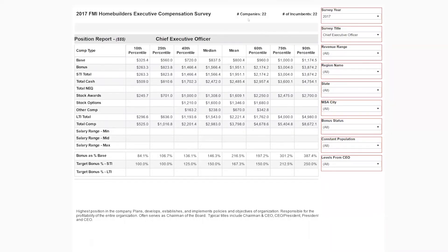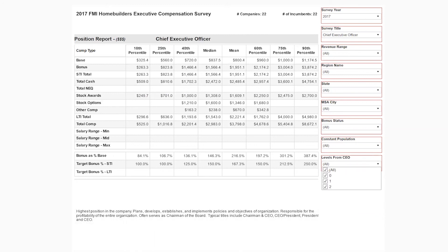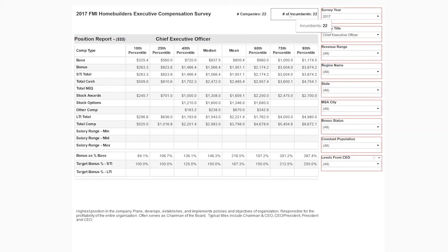For the executive survey we also have short-term incentive information as well as long-term incentive information — so we've got stock awards, stock options, total NEQ, and we also have the levels from CEO filter because that applies to the executive survey. You can see your company and incumbent count as well.